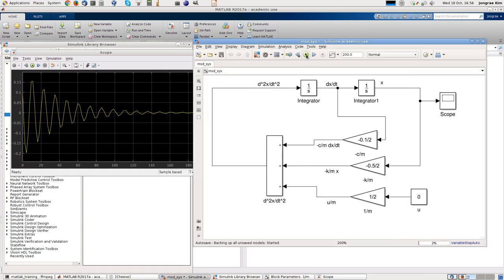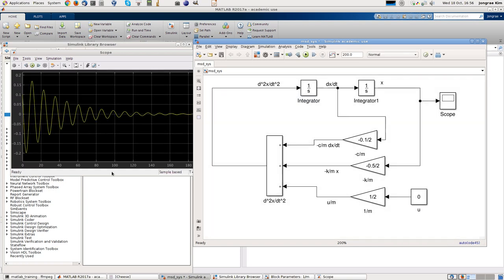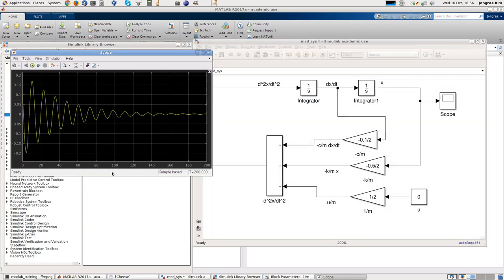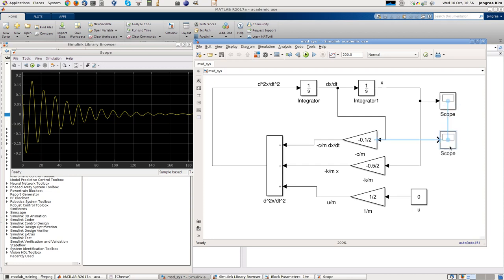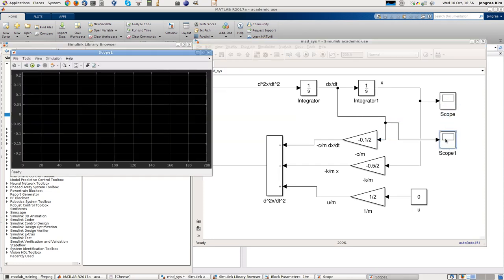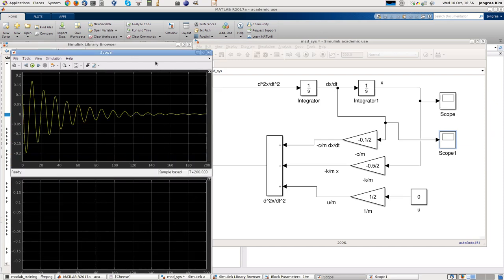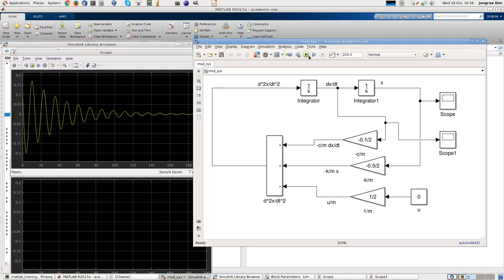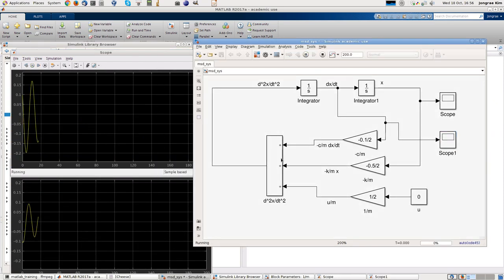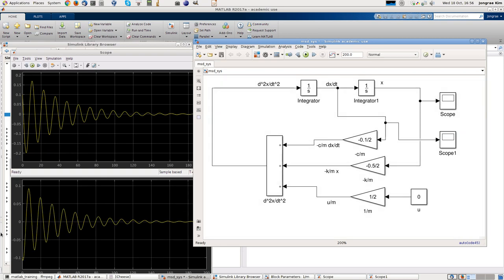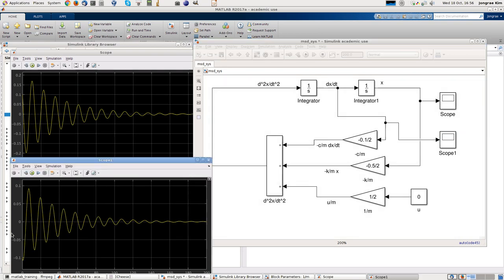Then simulate it. You can now see more, a lot smoother shape plot. You can have, add one more scope for velocity. Connect to the velocity. Open that. And you see the velocity starts from minus no point one. And this displacement starts no point one. So you can see both plots together.